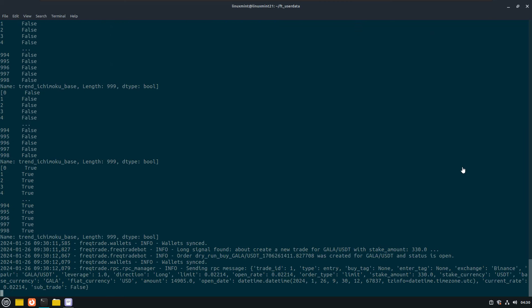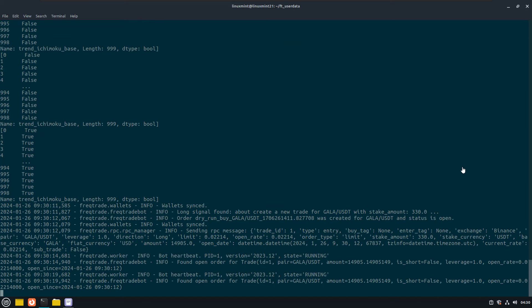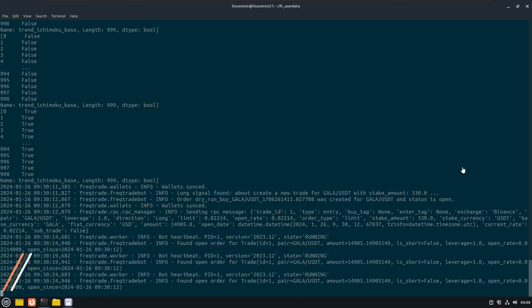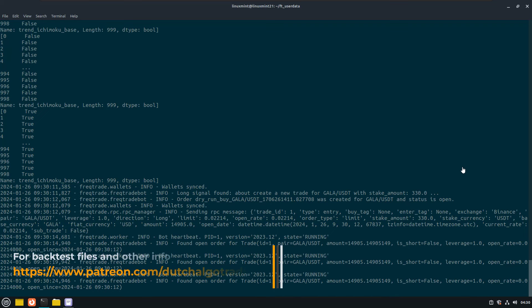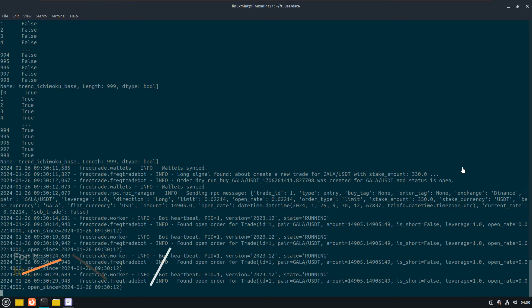I hope this was informative and you are now able to run strategies that require more exotic, not by default, installed Python modules in the docker container. I will leave all the examples, configuration files on my Patreon site, and I will also make a blog post about this explanation over there, so that everybody can read this on their own time.